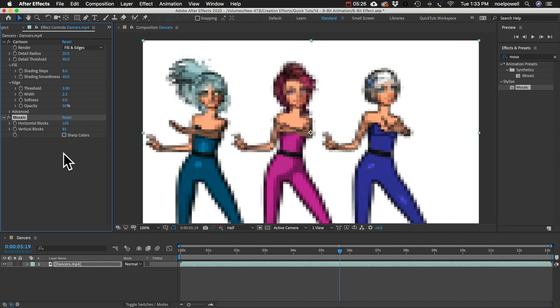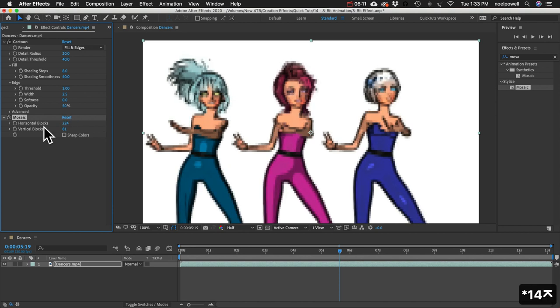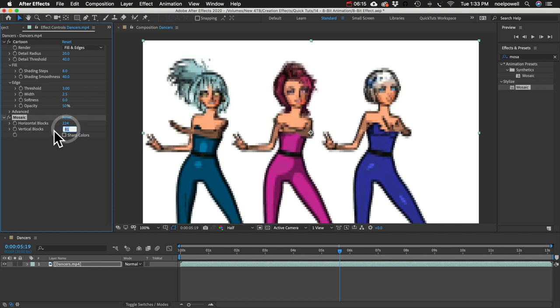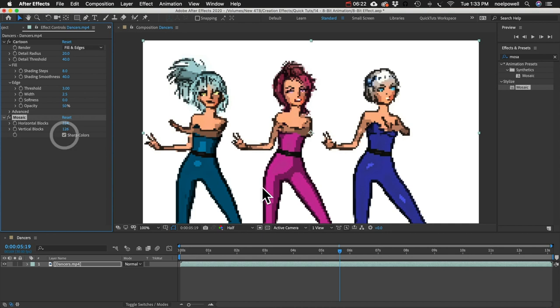So I've already experimented and I've discovered I like to multiply it by about 14. So for the horizontal, I'm just going to do 16 times 14. That gives us 224 pixels across and do the same thing down here, only it'll be 9 times 14. And then we're going to turn on sharp colors and that increases the contrast.